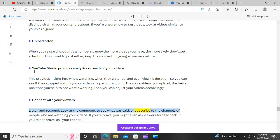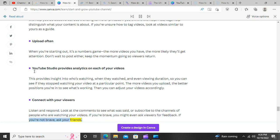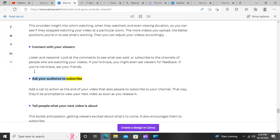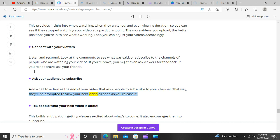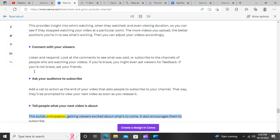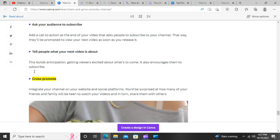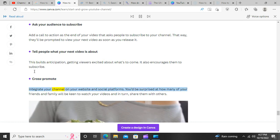Connect with your viewers. Listen and respond — look at the comments to see what was said, or subscribe to the channels of people who are watching your videos. If you're brave, you might even ask viewers for feedback. If not, ask your friends. Ask your audience to subscribe — add a call to action at the end of your video that asks people to subscribe to your channel. That way, they'll be prompted to view your next video as soon as you release it. Tell people what your next video is about to build anticipation and encourage them to subscribe.